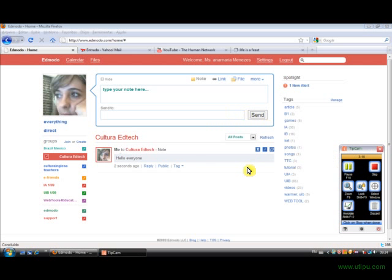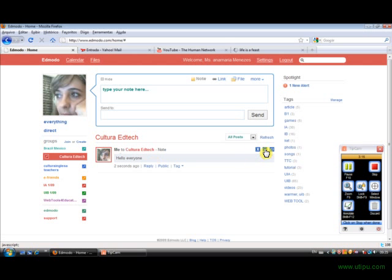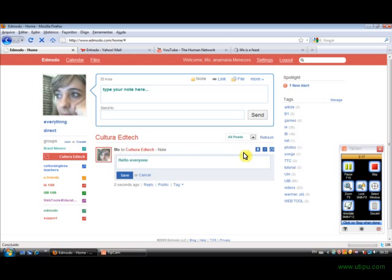Now if I don't like the message I have just written, I can edit it by clicking over here. I can edit and save the message again.